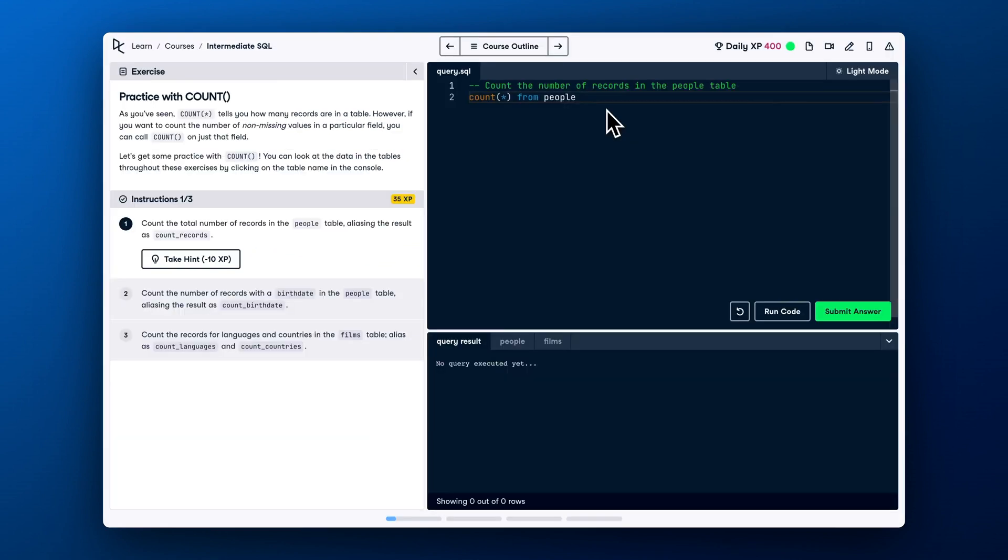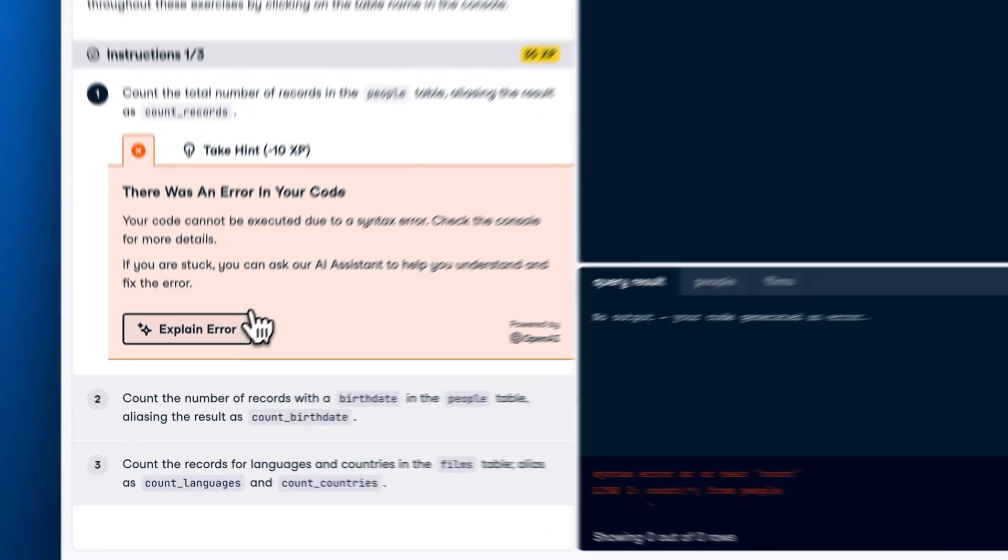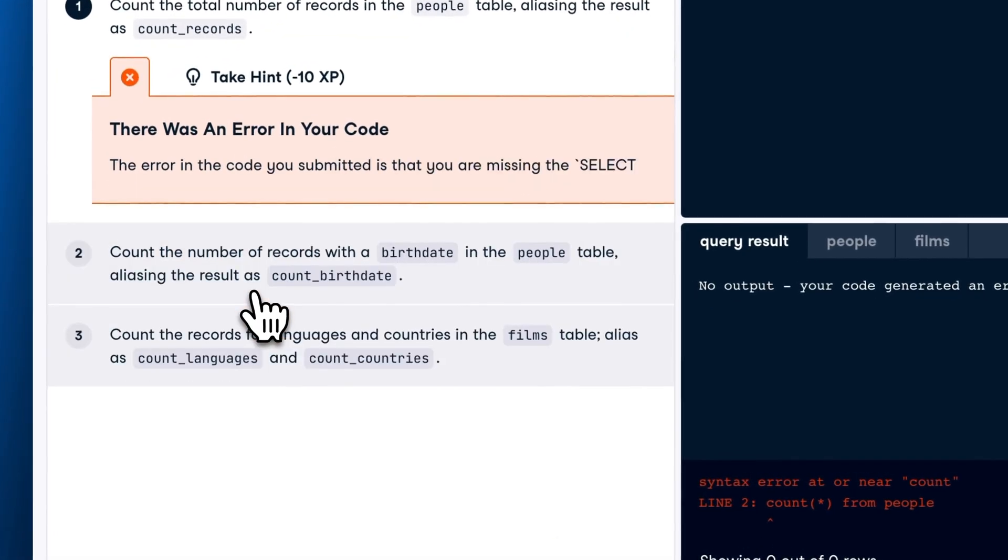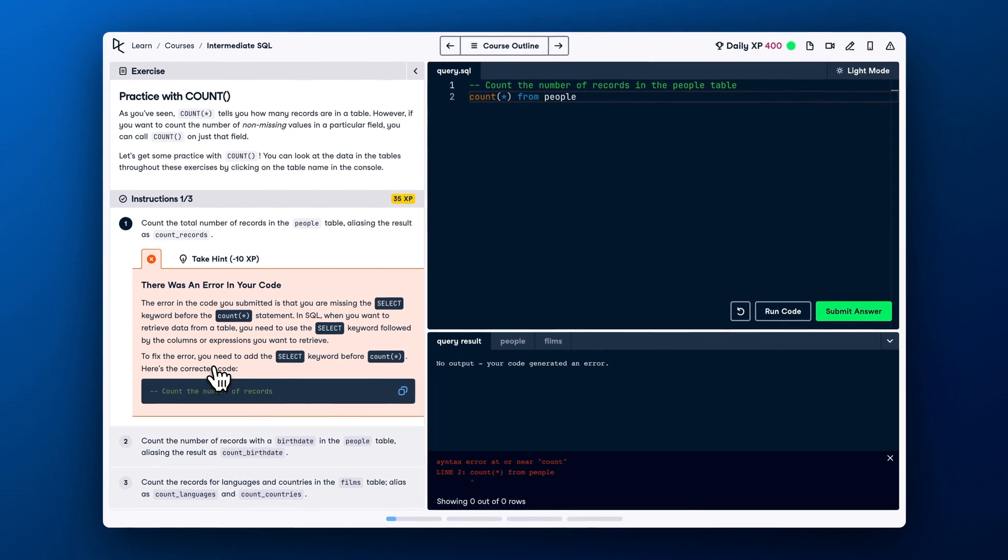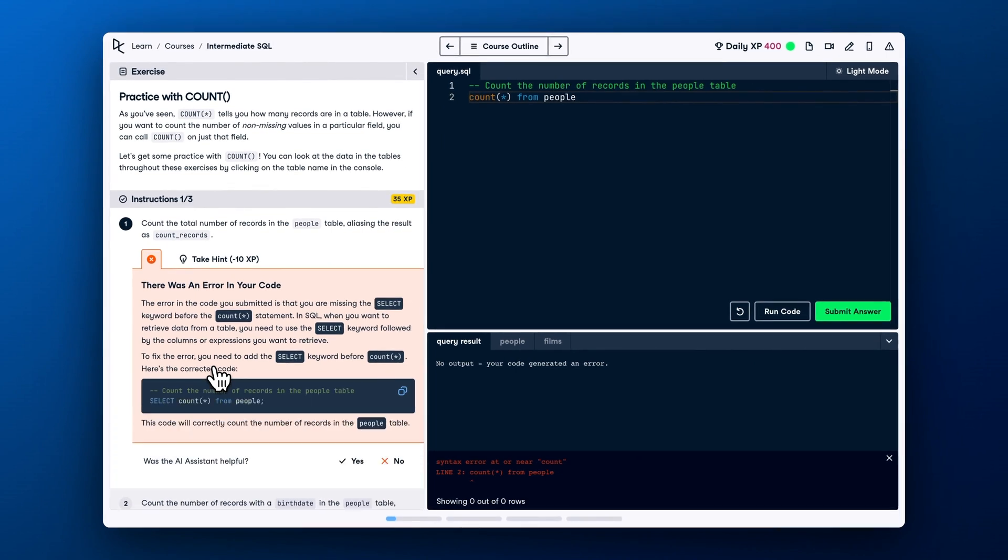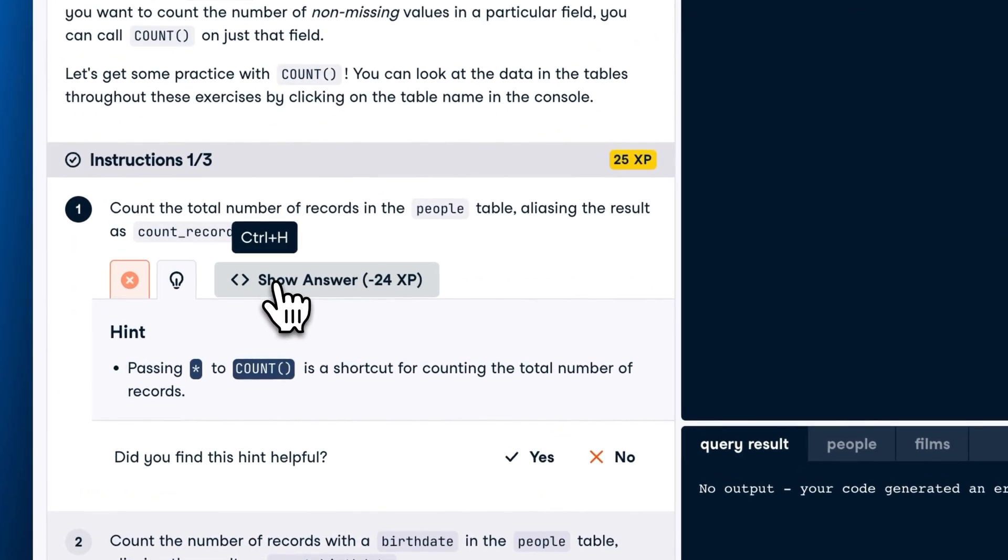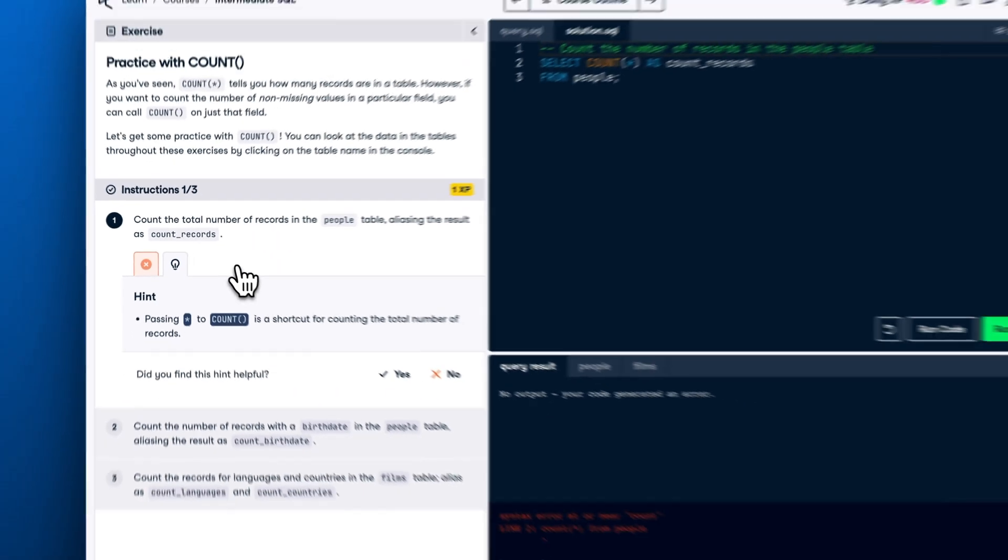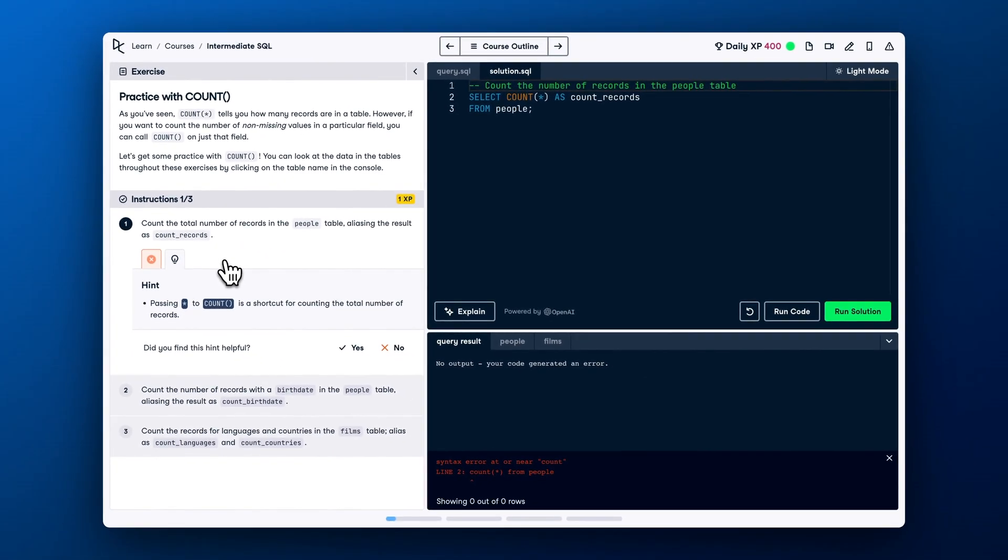If you make a mistake in the exercise, DataCamp will highlight it for you, giving you a chance to correct it. If you get stuck while learning, you can spend some of your experience points to get a hint. And if the hint doesn't help, you can reveal the answer. You won't get any experience points for completing the exercise if you show the answer.